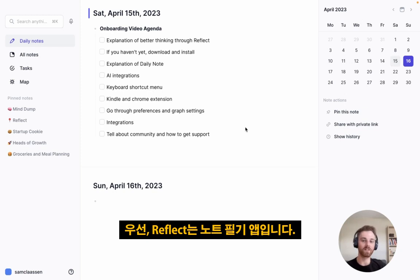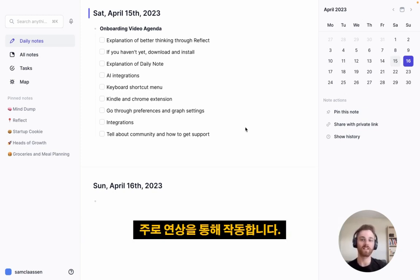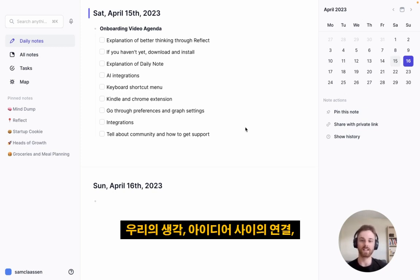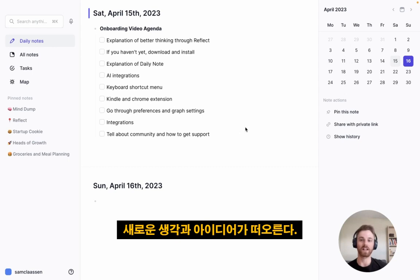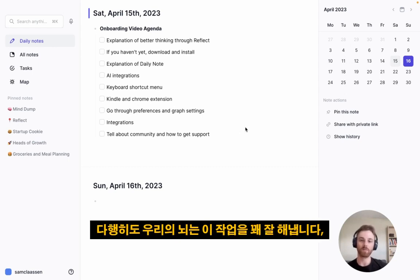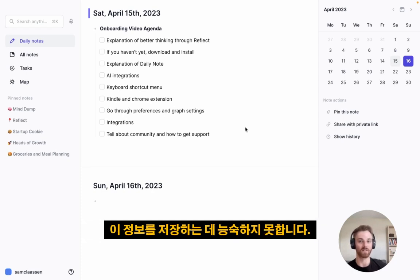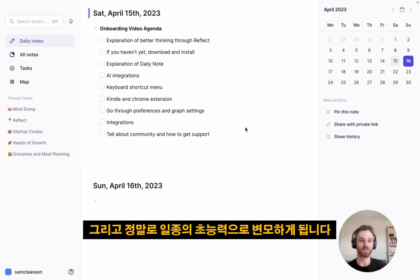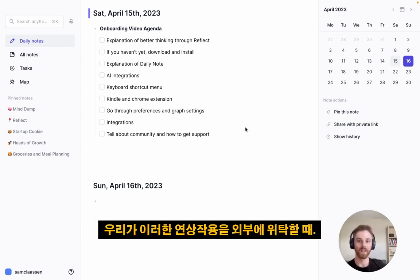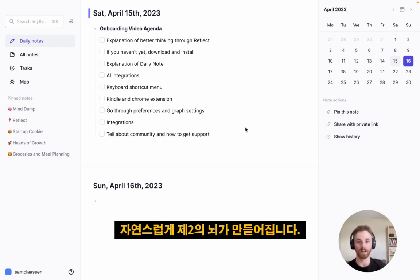Reflect is a note-taking app that helps you think better. If you think about how our thinking functions, it works primarily by making associations — connections between our thoughts, ideas, and the encounters we have in our day, all pulled together to generate new thoughts and ideas. Our brains are good at this, but not great at storing information. That's where Reflect comes in as a superpower when we outsource these associations, building a second brain quite naturally.